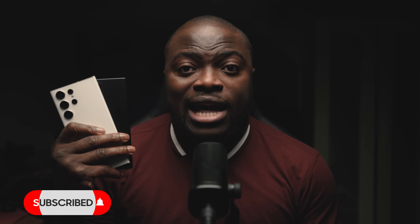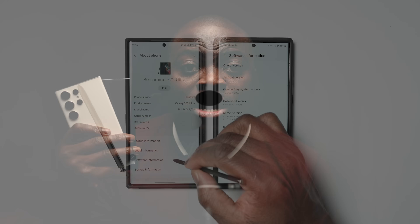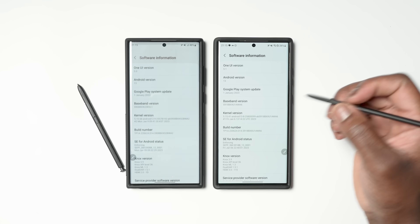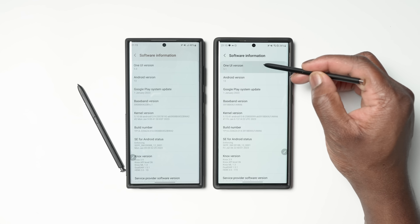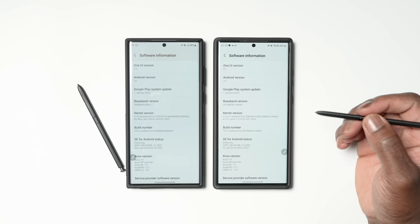Hi, from SamMobile. If you enjoy new and exclusive videos like this, then be sure to like, subscribe, and turn on notifications so you don't miss any new videos on YouTube with SamMobile TV. Here is our breakdown of One UI 5.1 on the Galaxy S23 Ultra.